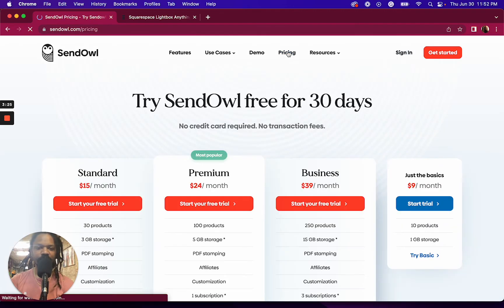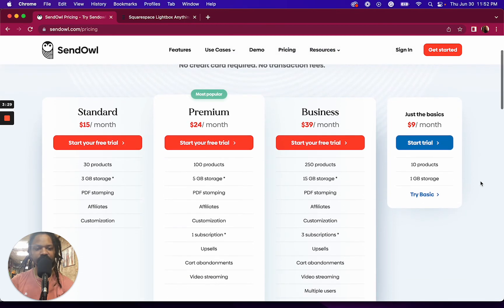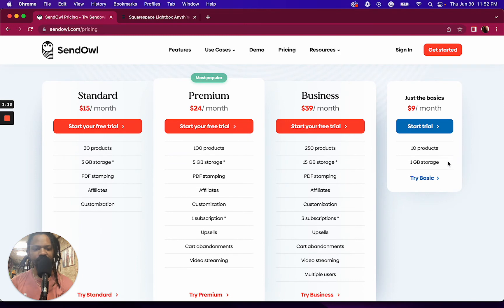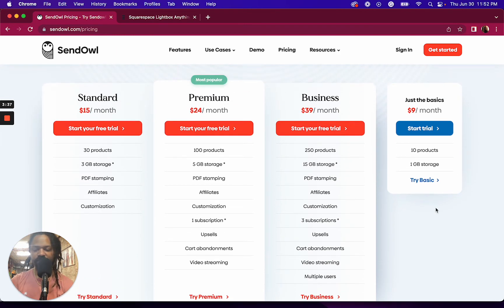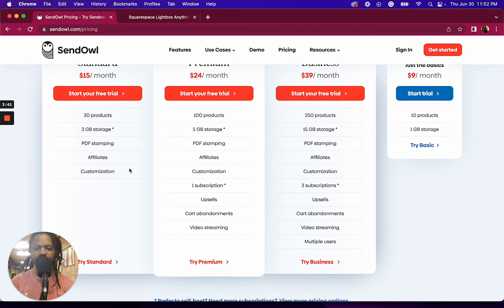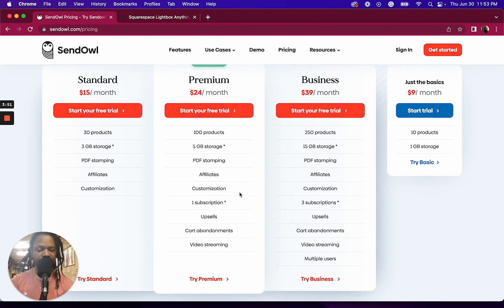Before I wrap up, let's check out the pricing. You can get just the basics for $9 a month — that's up to 10 products, a gigabyte of storage, and you can start selling your digital product quickly. If you want to use affiliates, you'll want the standard plan. For upsells, you'll need the premium plan.